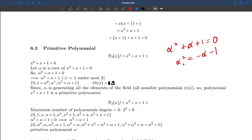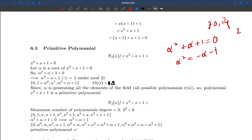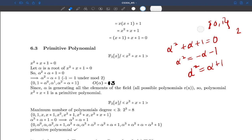In field F2 we only have integers 0 and 1 — we can't have a coefficient of minus 1. When we get minus 1, we apply the modulus operator: adding 2 to minus 1 gives 1, and taking modulo 2 gives 1. So α² equals α+1, not minus alpha minus 1.